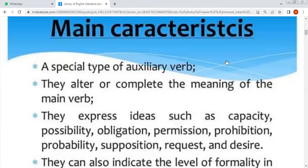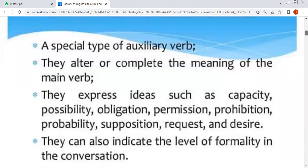They express ideas such as capacity, possibility, obligation, permission, prohibition, probability, supposition, request and desire. जितने भी हम लोग words पढ़ते हैं — can, could, may, might, shall, should, will, would, must — ये तमाम words आपके modal verbs की characteristics हैं।